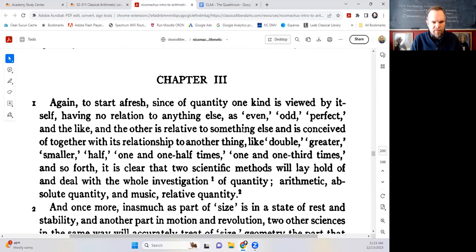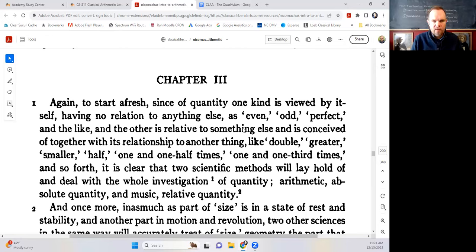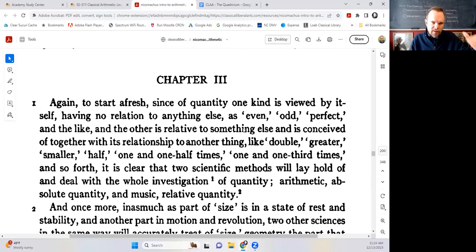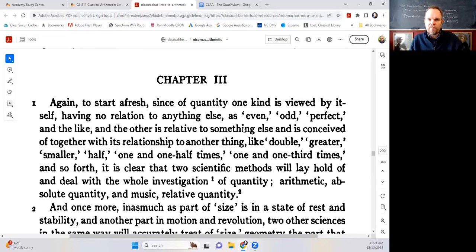If we start with philosophy — with the idea that wisdom is the knowledge of truth in real things — and then ask what forms real things exist in, Nicomachus says real things exist in two forms: multitude and magnitude. Multitude also divides into absolute and relative multitude. So we can see a number of divisions of real things, and for each of these divisions a science is needed by which we study those things.